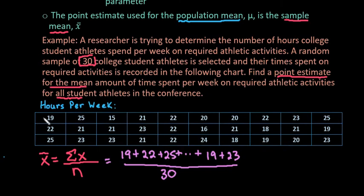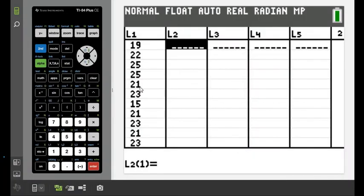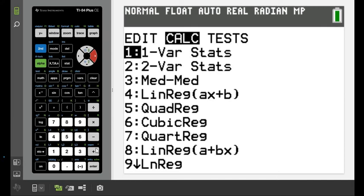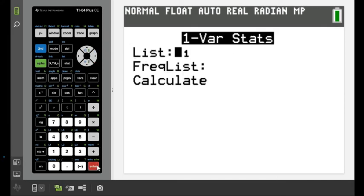If you want, pause the video, put all of these values into your calculator, and then resume once you have them all in. Now that you have all your data in, hit STAT, arrow over to CALC, and choose option one — 1-Var Stats.